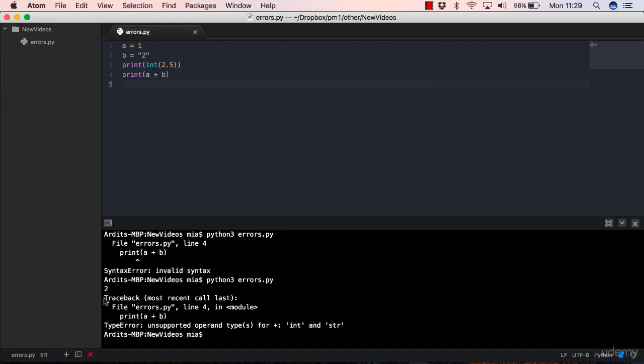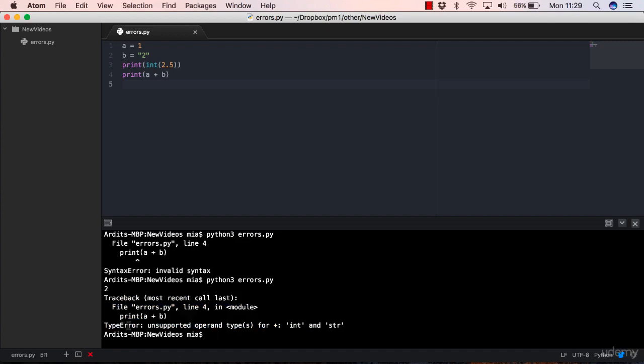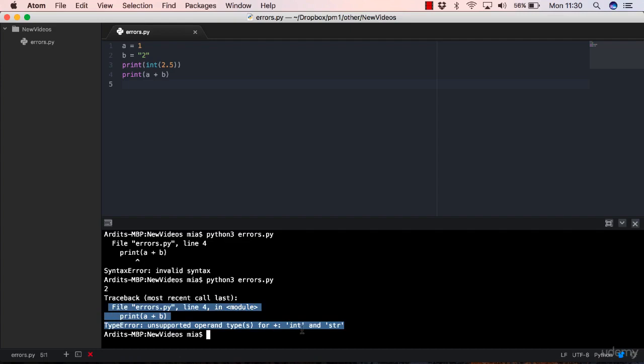It starts there and ends here. That's a block of the error. Sometimes the errors may have more than one type of error. In this case, we have only one type of error, which is a type error. But you may have multiple blocks here.